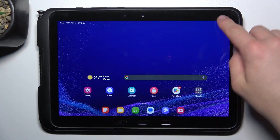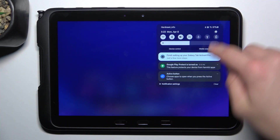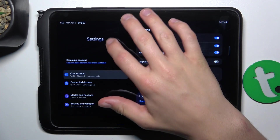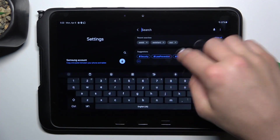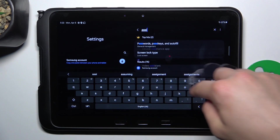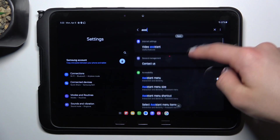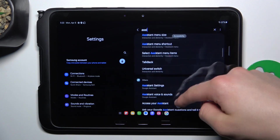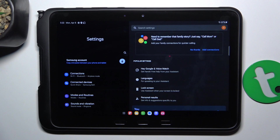Firstly, open Settings and search up 'assistant.' Scroll down and go into Assistant Settings.